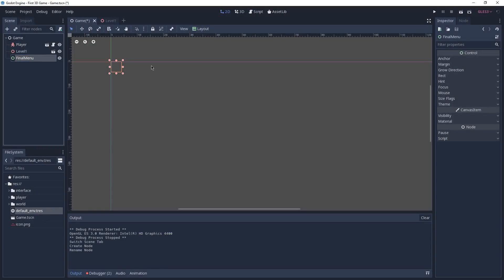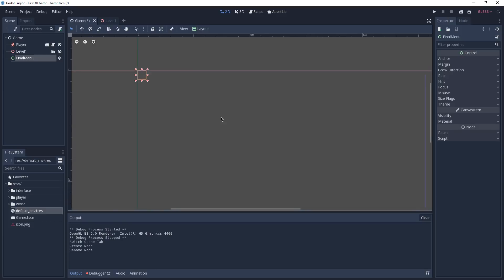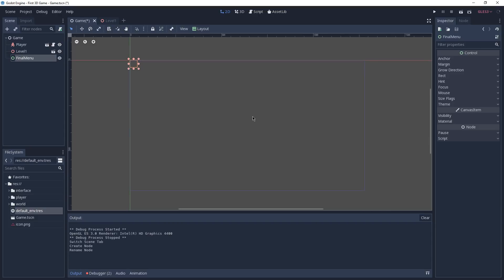You may also notice that the engine has taken us from the 3D view to the 2D view, and that is because this is the correct view to use when dealing with control nodes. If we take a look at our viewport you'll notice a blue line here, which indicates the size of our game. By looking at this rectangle and then at our Final Menu, you can see that the menu is at the moment really small.